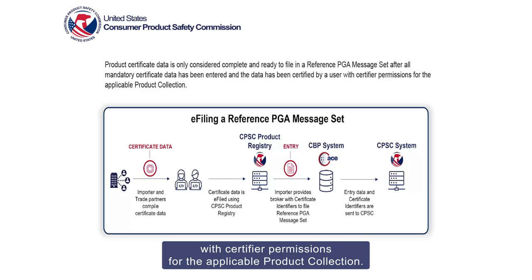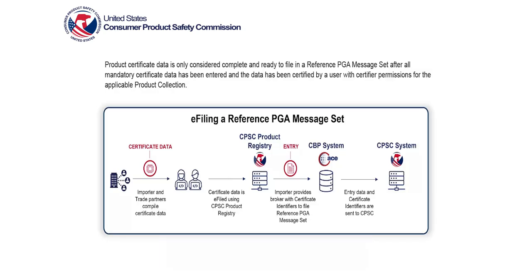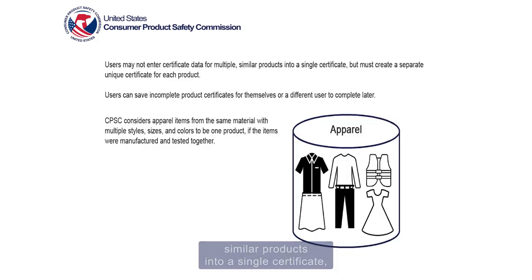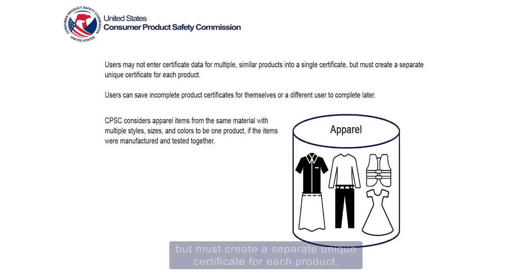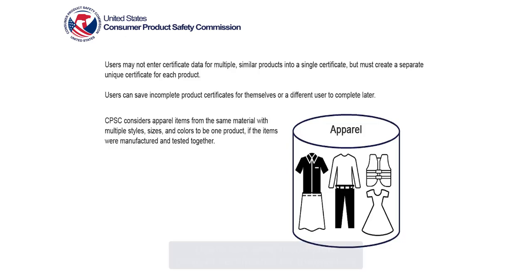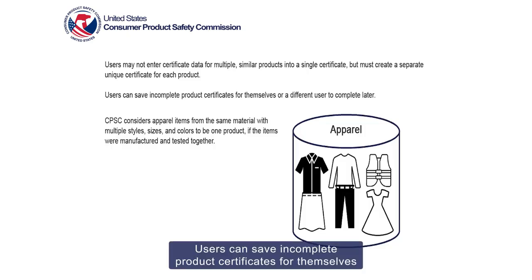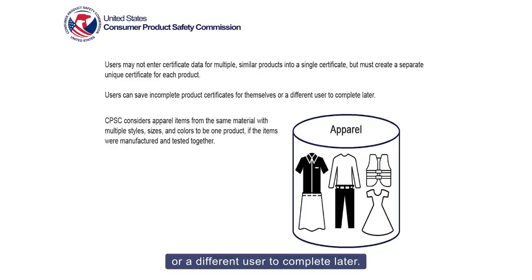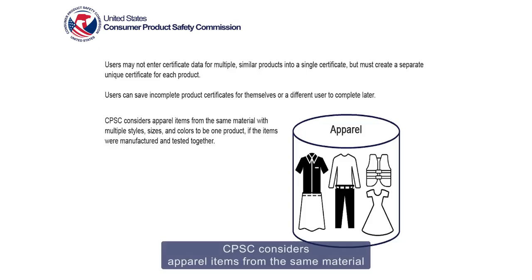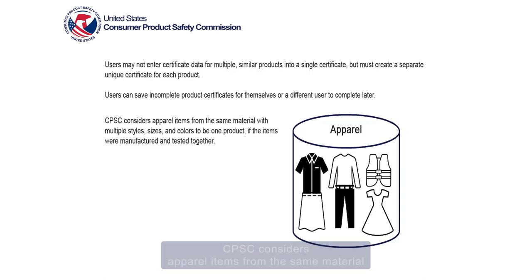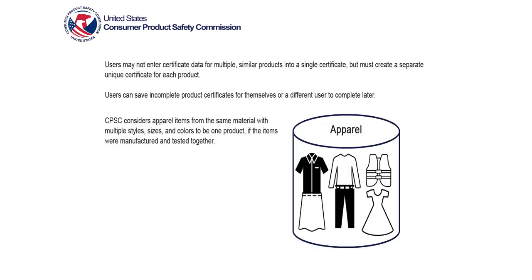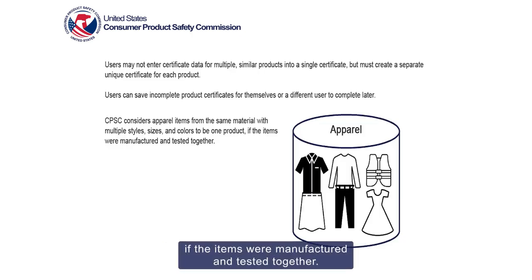Users may not enter certificate data for multiple similar products into a single certificate but must create a separate unique certificate for each product. Users can save incomplete product certificates for themselves or a different user to complete later. CPSC considers apparel items from the same material with multiple styles, sizes, and colors to be one product if the items were manufactured and tested together.